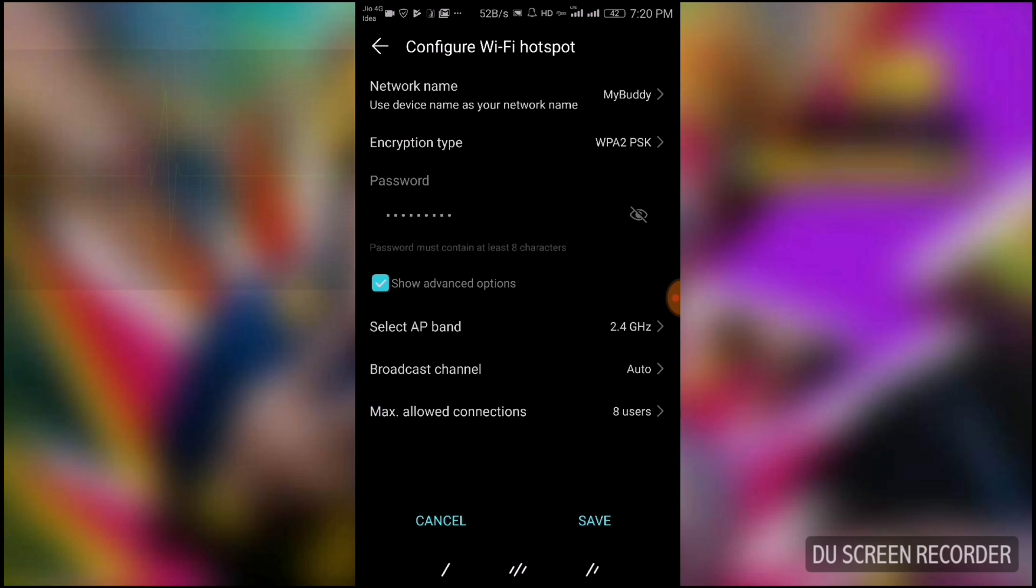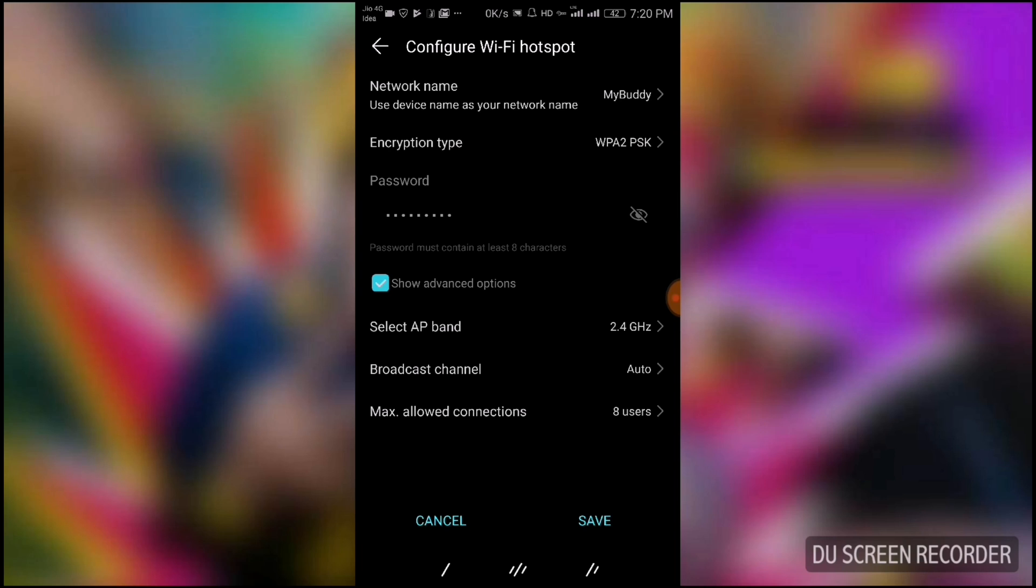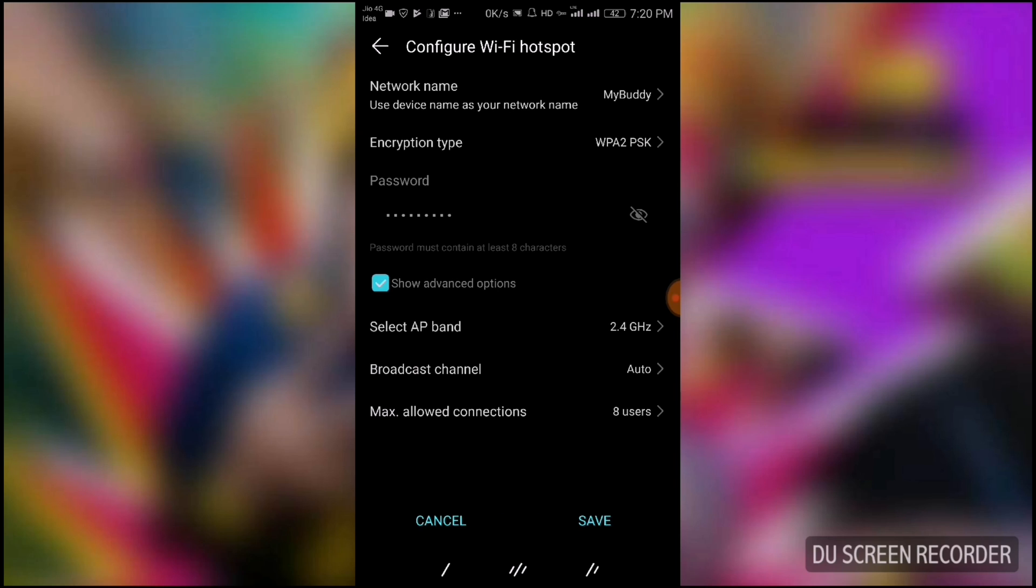The major difference between these two frequencies is speed. In ideal conditions, on 2.4 gigahertz frequency you will get 450 MB to 600 MB per second speed, and on 5 gigahertz frequency you will get around 1300 MB per second speed. But there is a catch. Let me tell you.